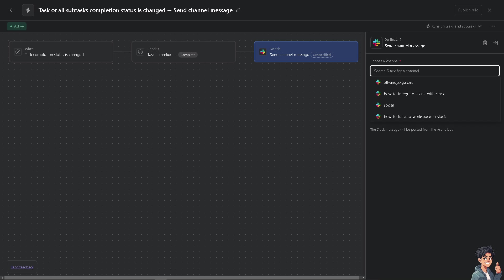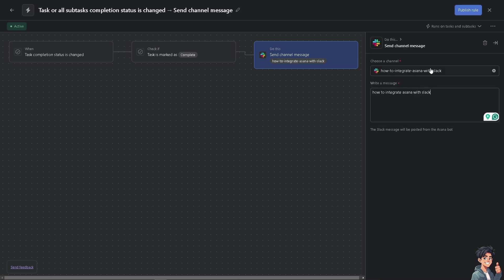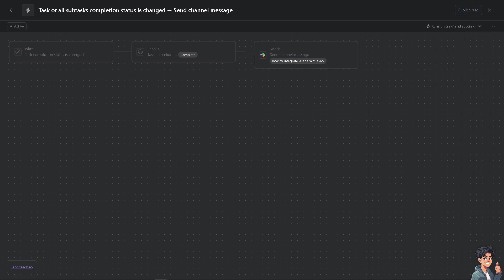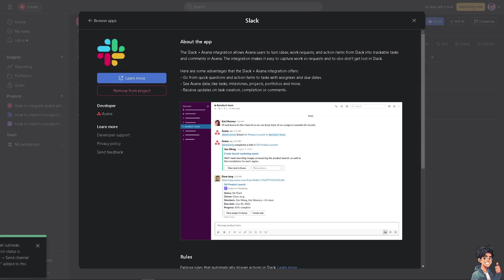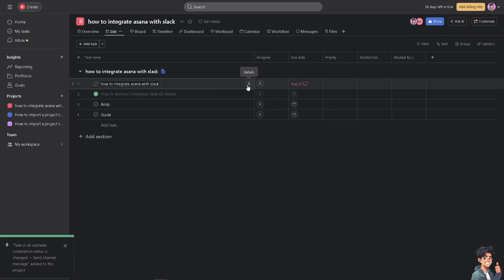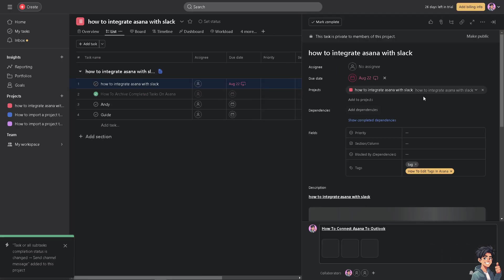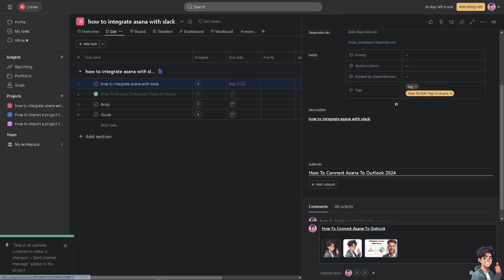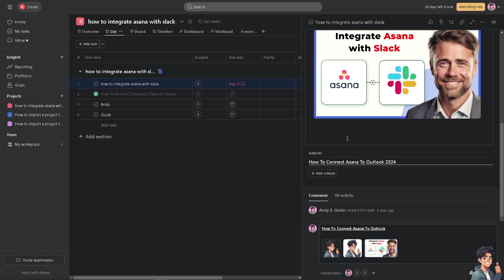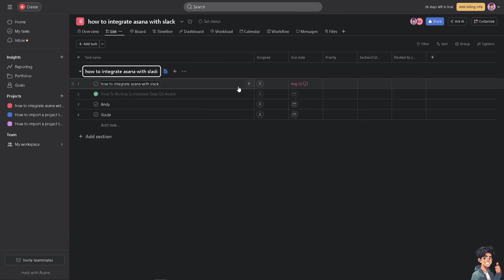And of course, send message to the channel. From here you just need to choose a channel, and that's going to be how to integrate Asana with Slack. You can write a message here, which is what we're going to do, and then from there click on publish rule. Wait for it to load. And then from there, task or subtask complete will send channel message, added to the project. Now when you click on that and when you go to a specific task, you see it's already been added here.